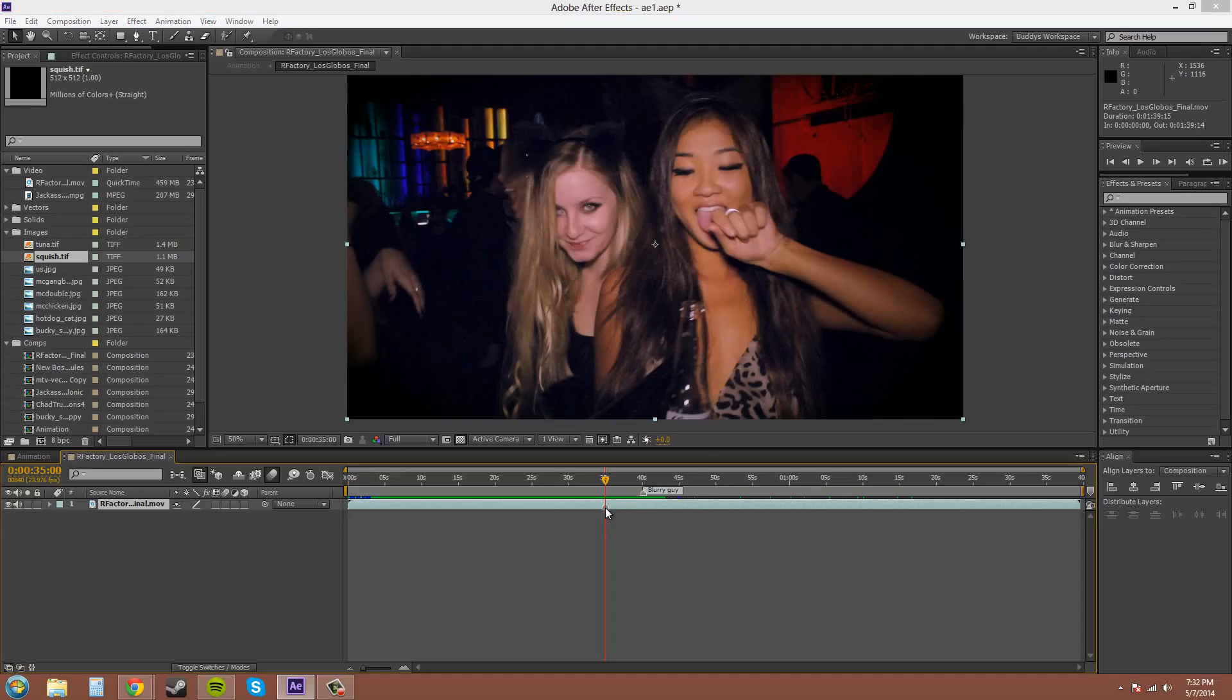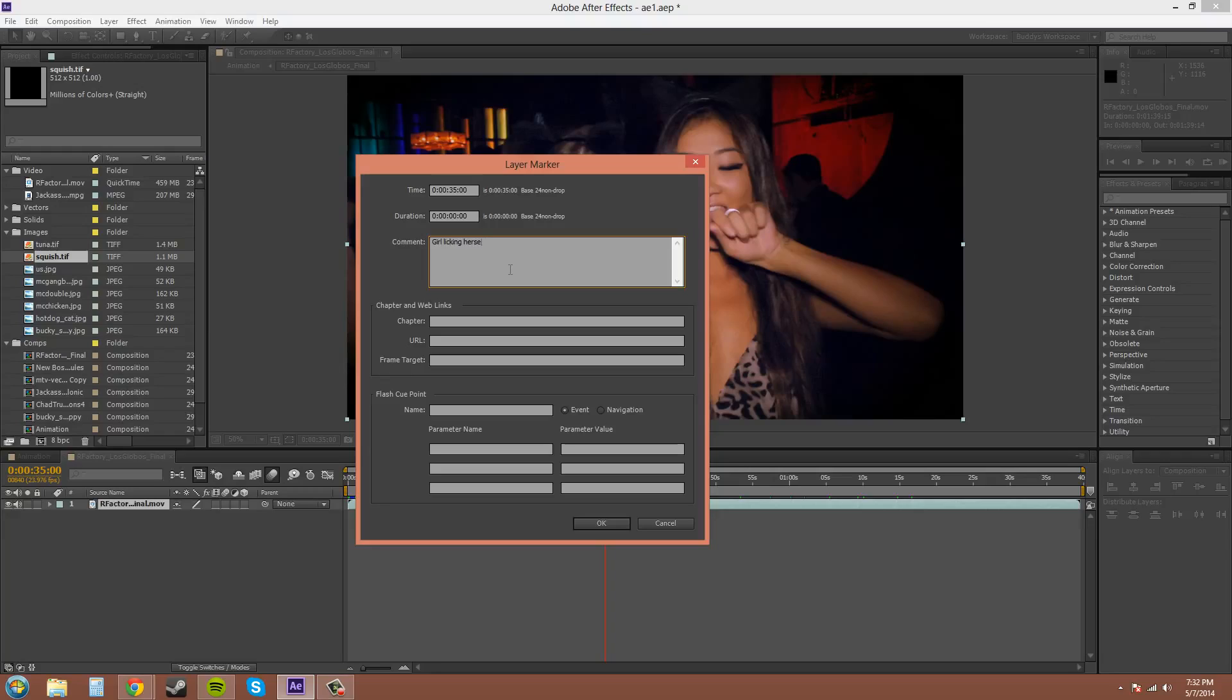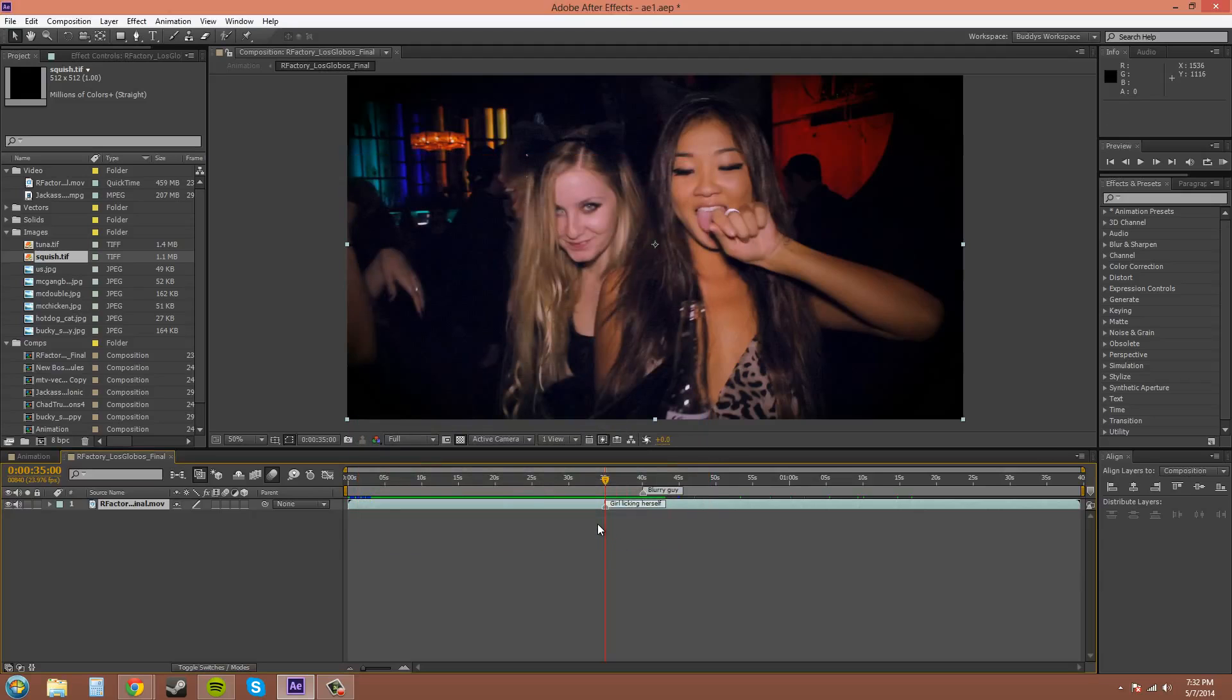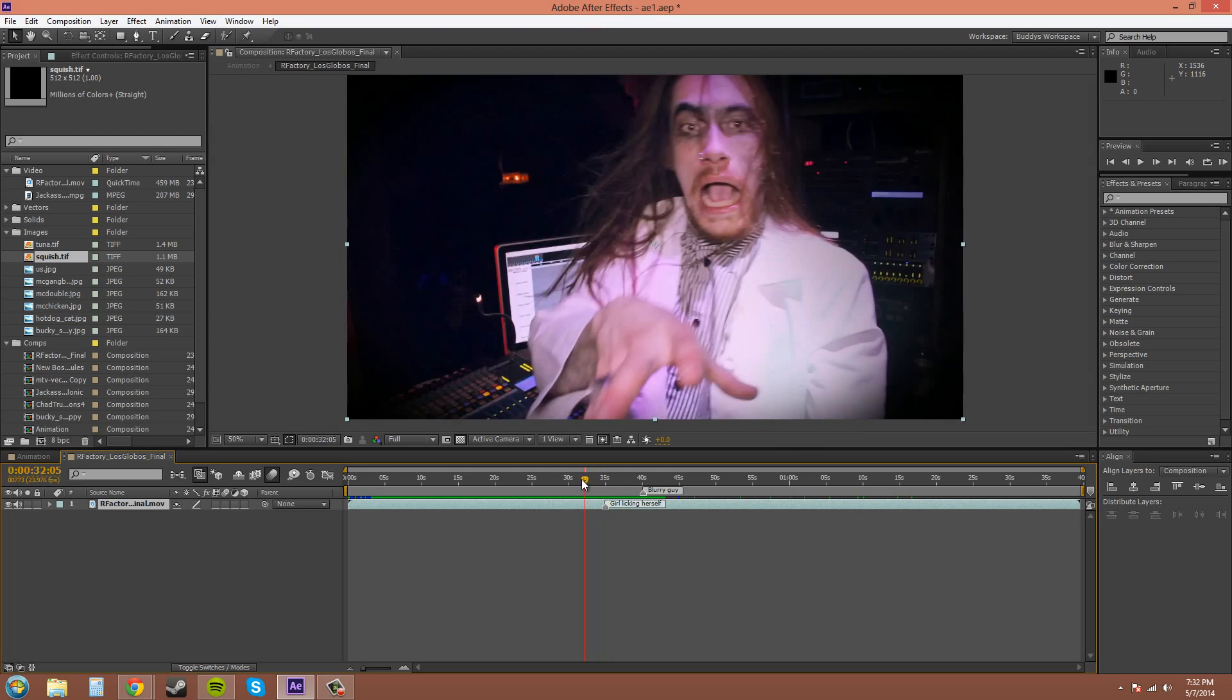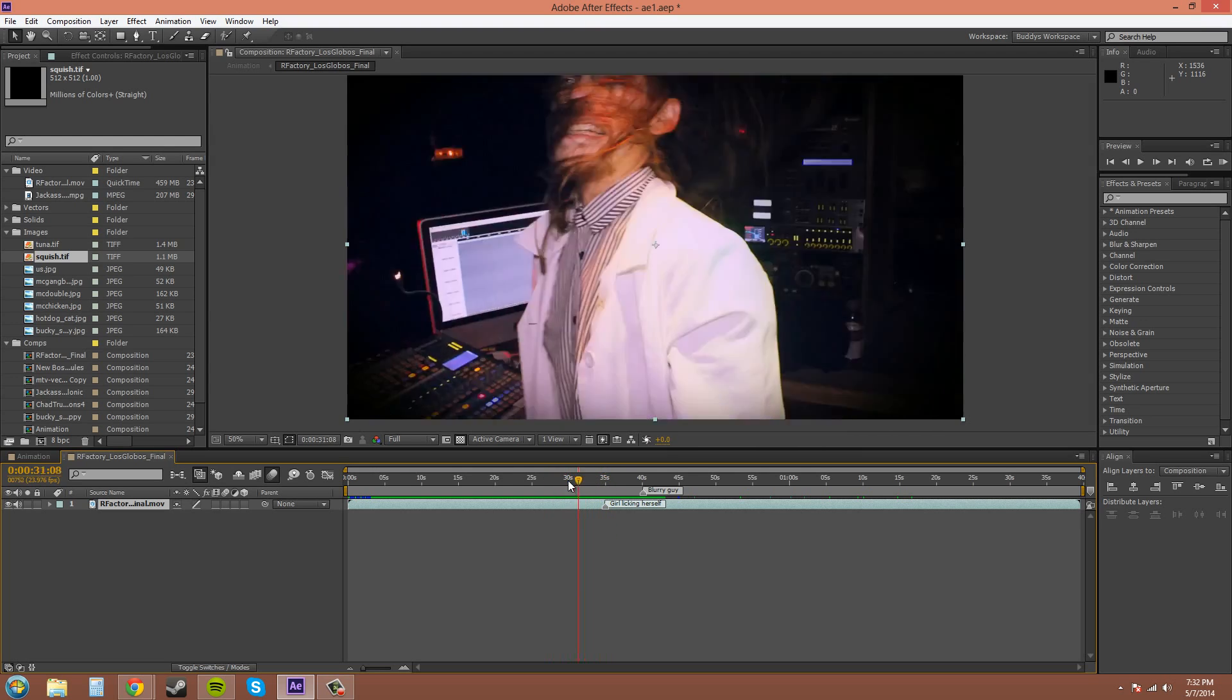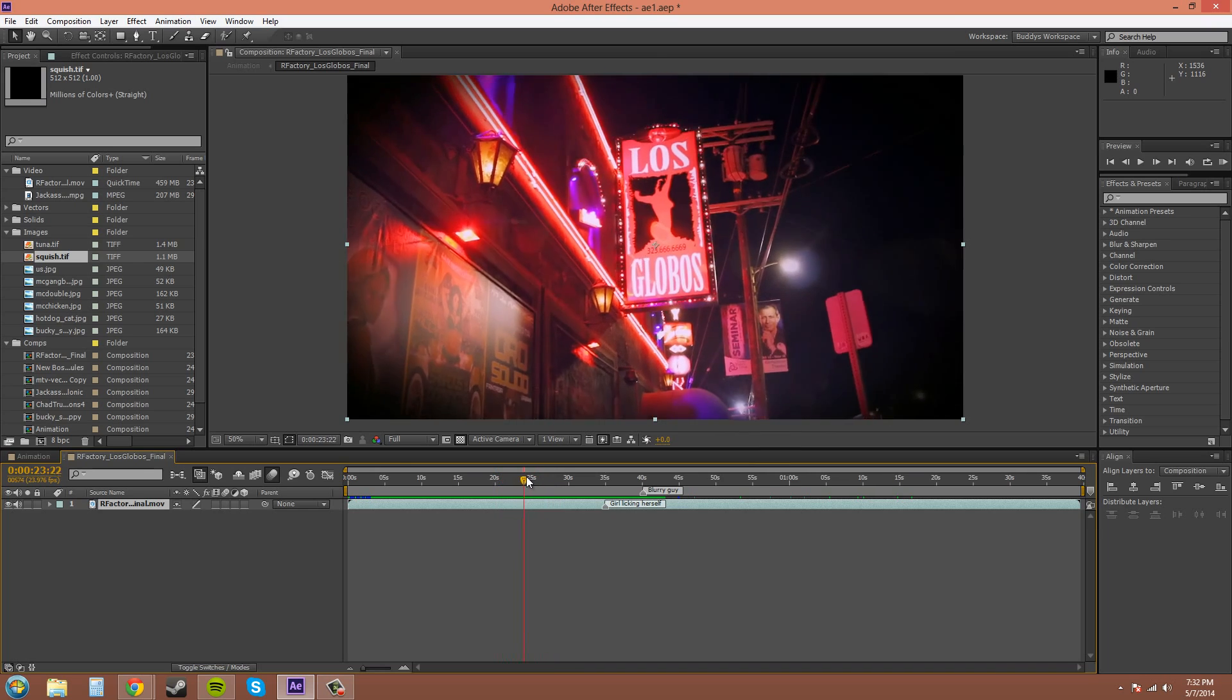If you double-click on it again, you can edit the properties here. Now we got 'girl licking herself'. Now this video footage is from a promo video for these guys, these DJs. They're trying to get their name out.